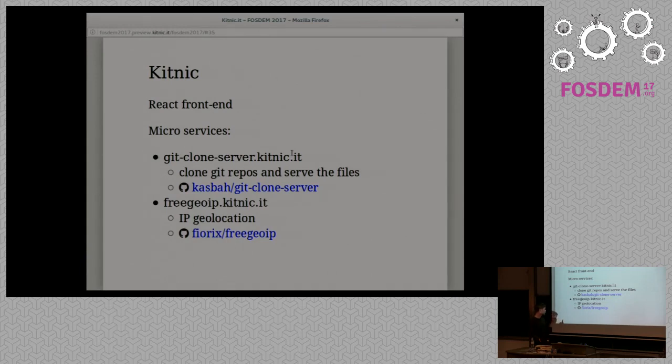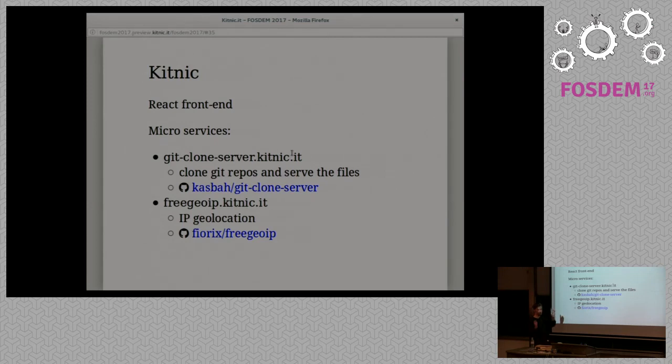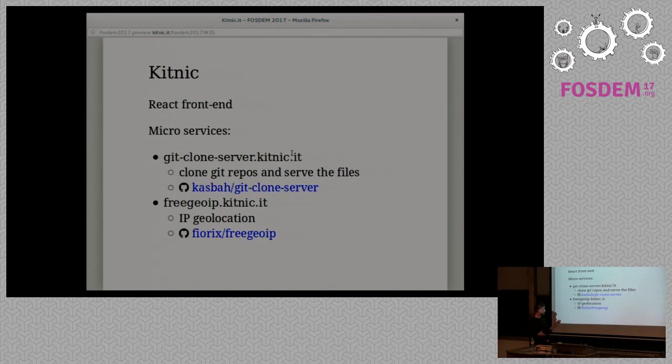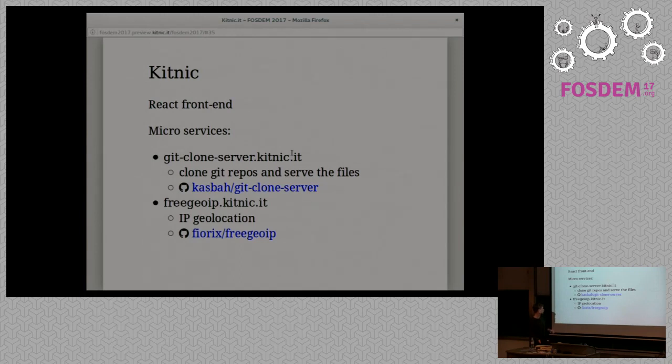I started building out microservices and making use of microservices. What you saw there, the preview thing, I made a project out of that. It's a little service where you can put in a URL for a Git repository and it will serve all the files to you. I think I want to continue to split out little projects like this that could be generally useful and open source. This is not my thing. I make use of this for geolocation, but that's another service that's running to support KITNIC.